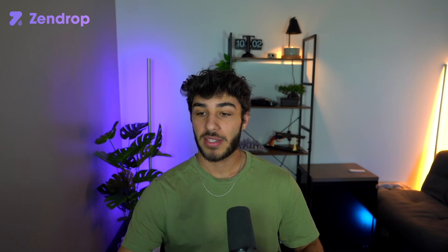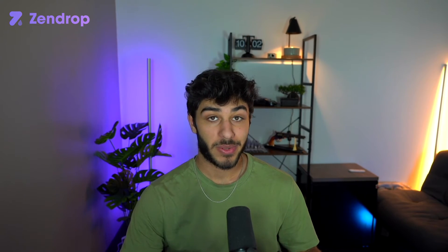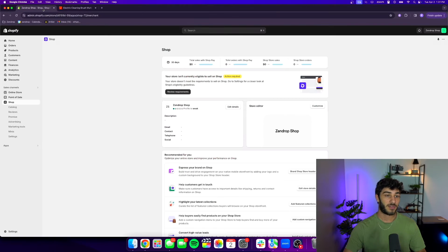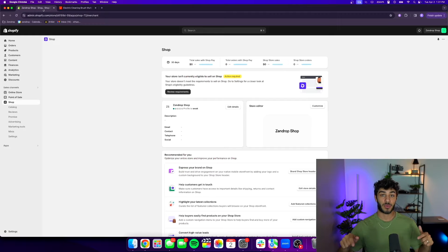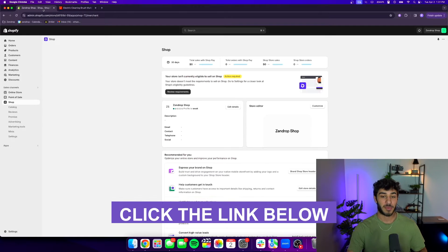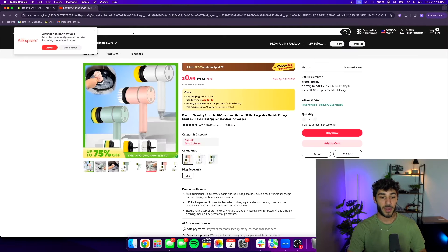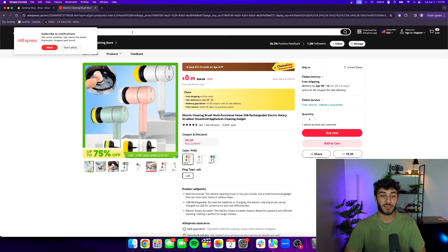I already went ahead and did the two most important steps to save some time: I created my Shopify store and I picked my product. If you don't already have a store you can create one with the link in the description for only a dollar. For your product, take some time or watch another video from this channel to figure out what you're going to sell.